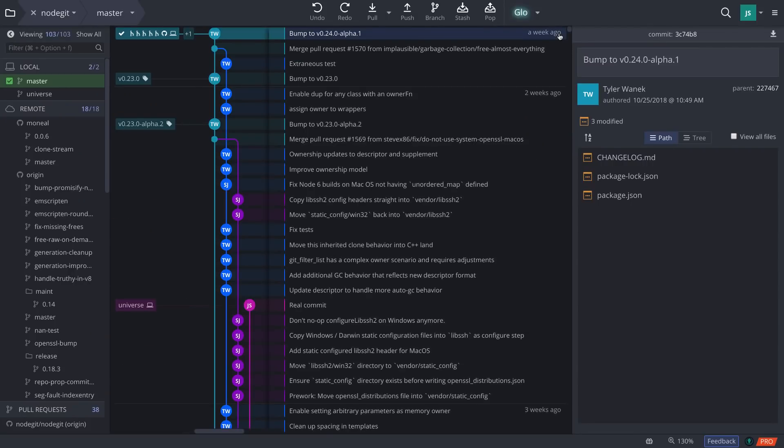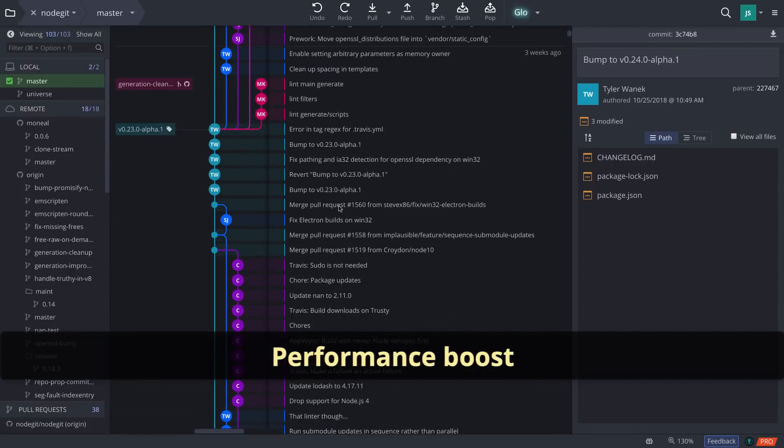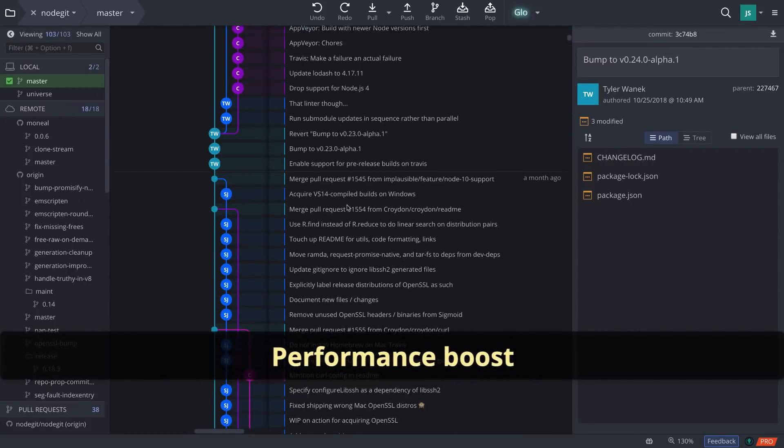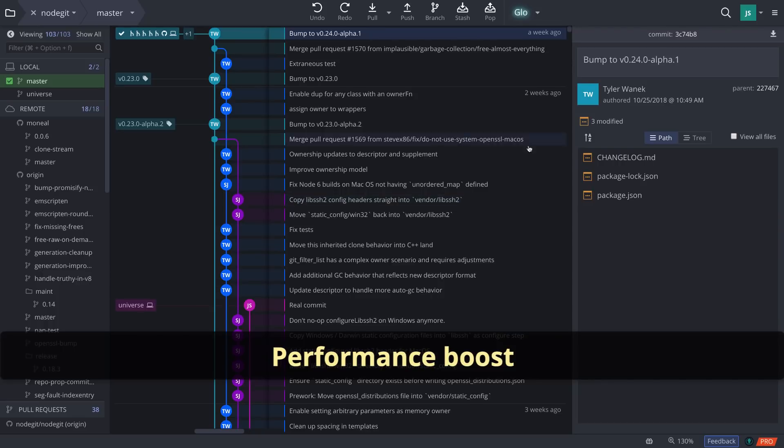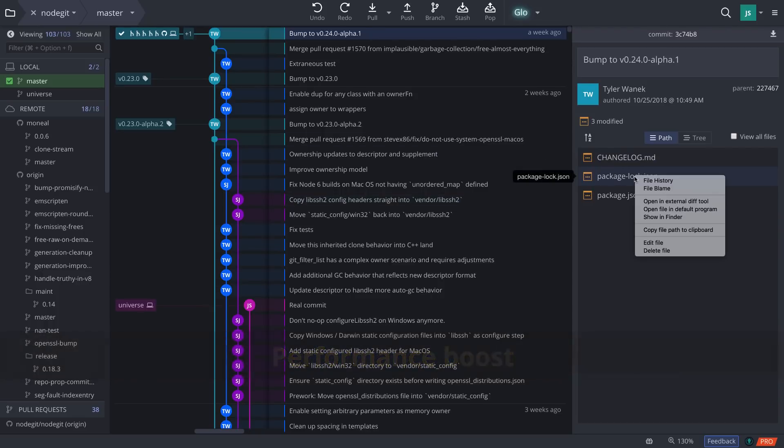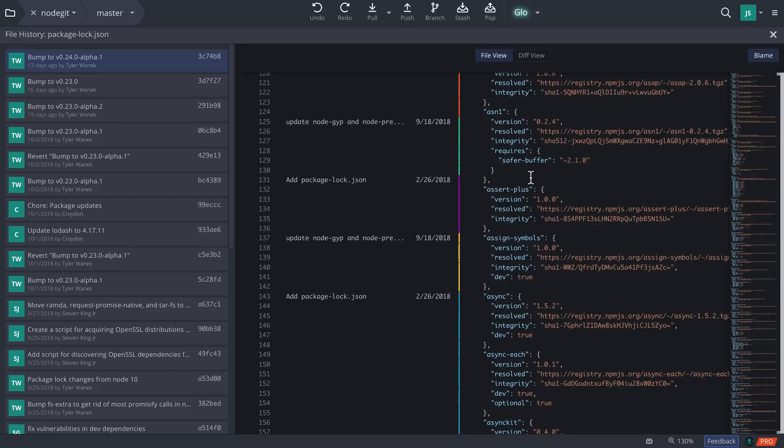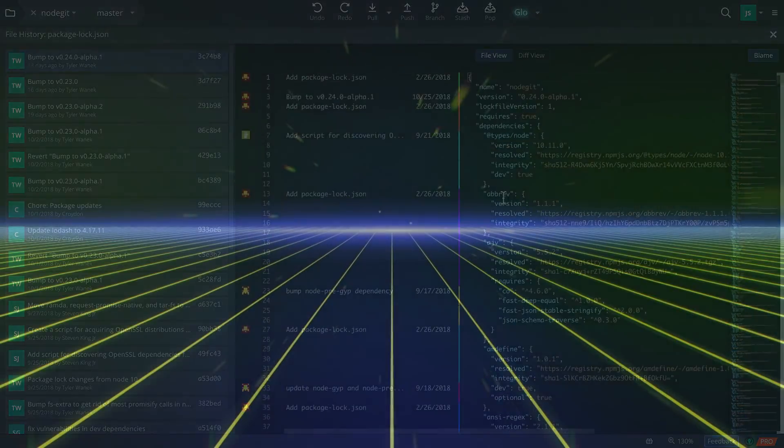And lastly, we've made general improvements throughout the app. You should notice smoother scrolling, faster loading, and overall improved performance along with significantly reduced memory consumption.